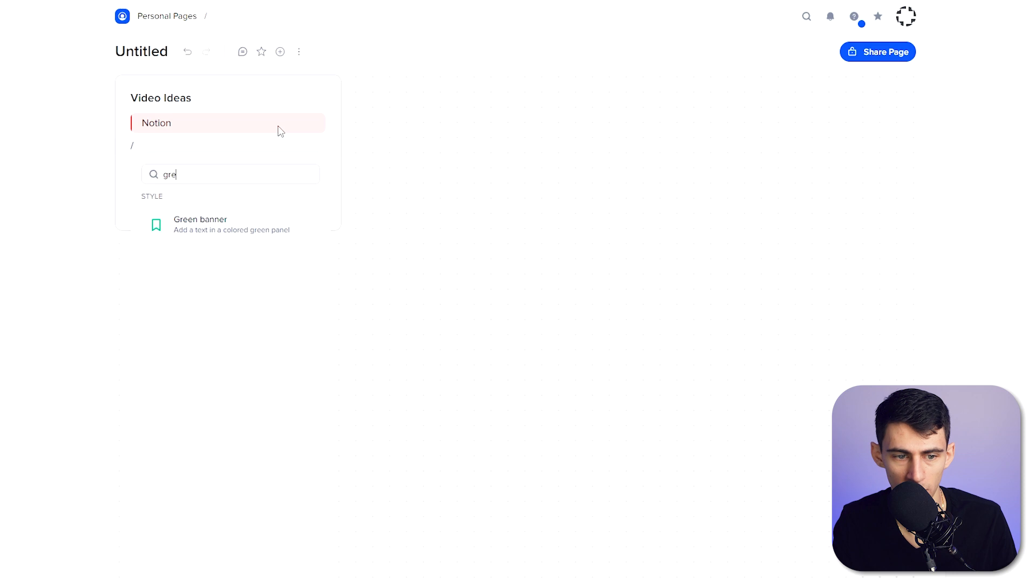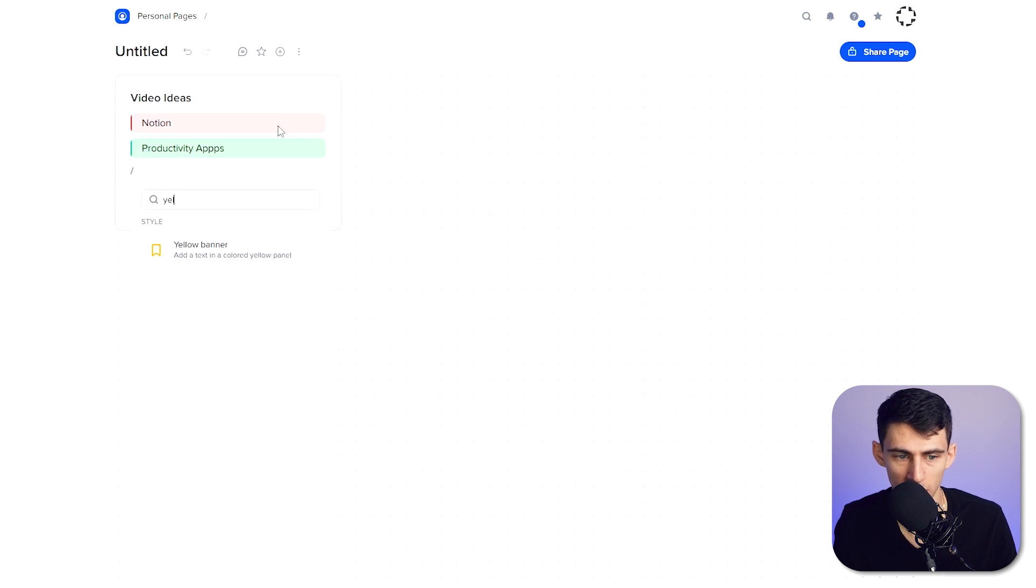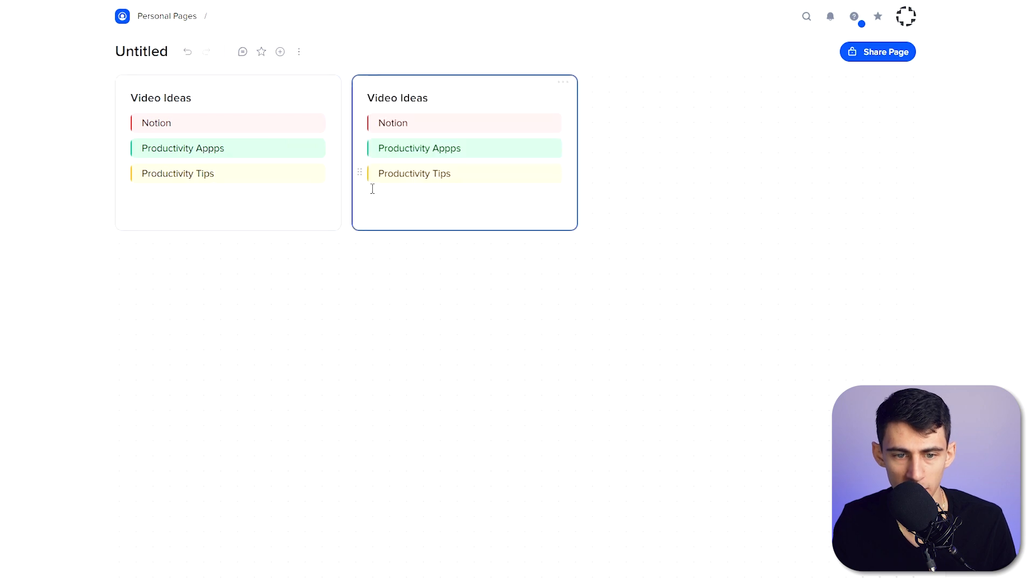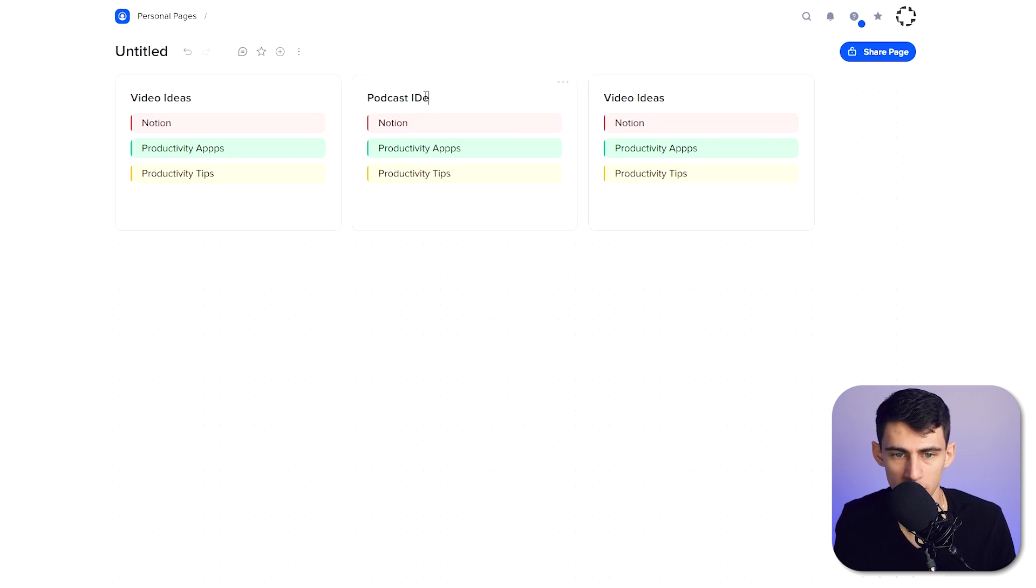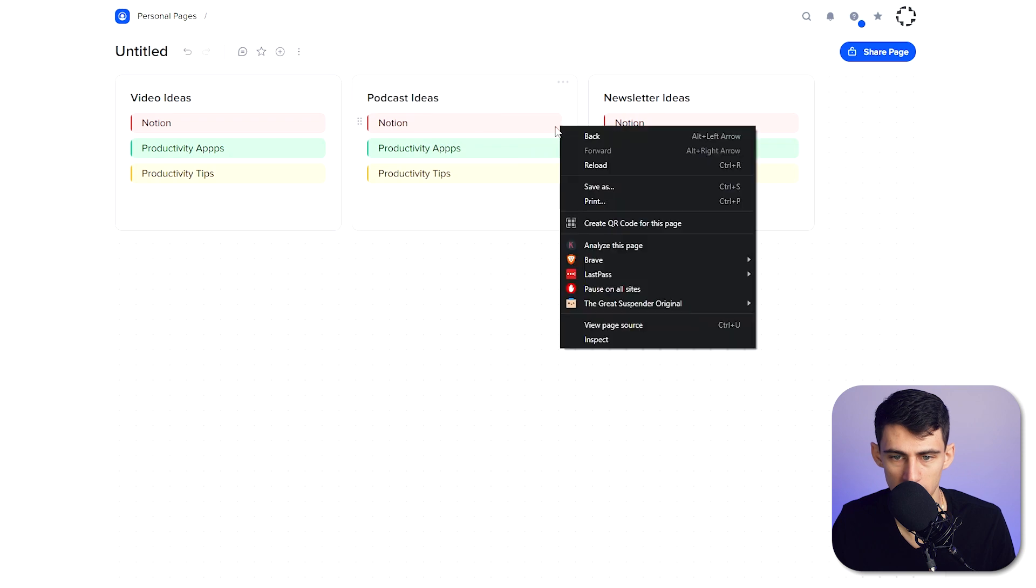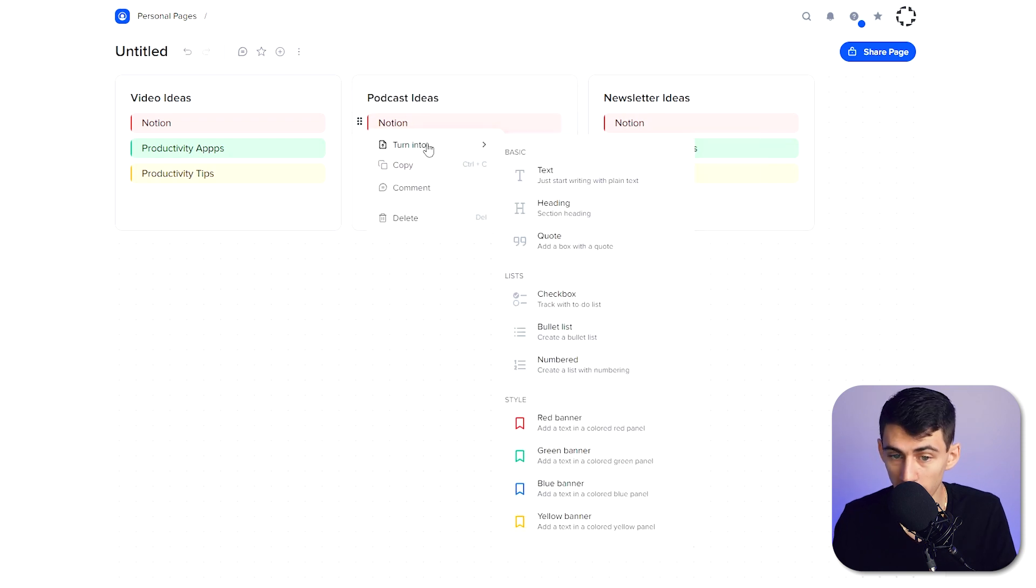Then we can do a green callout for productivity apps, and then we can do a yellow callout for productivity tips. And then if I wanted to duplicate this, I definitely could, and I can do something along the lines of making podcast ideas, maybe even newsletter ideas.